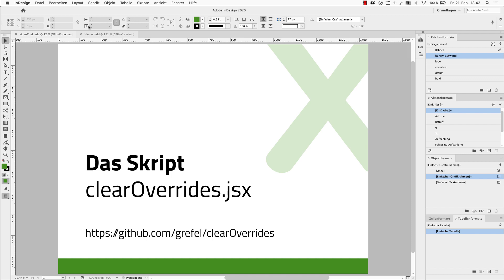Welcome to my presentation of the clear overwrites script. This is a fairly basic script helping to clean up your document. With the script you can remove style overwrites of the whole document. As a bonus, you can configure it to your needs.